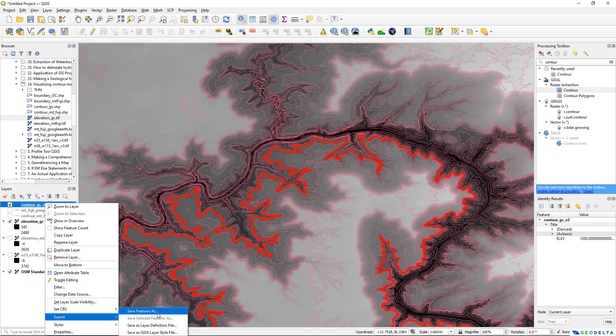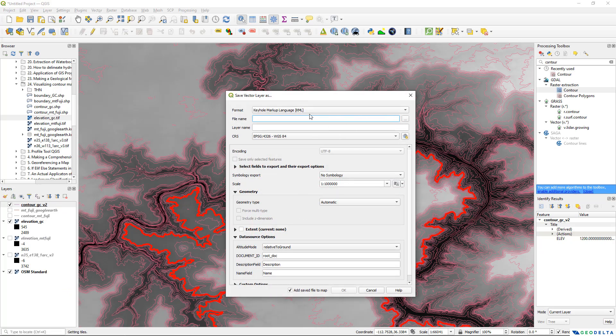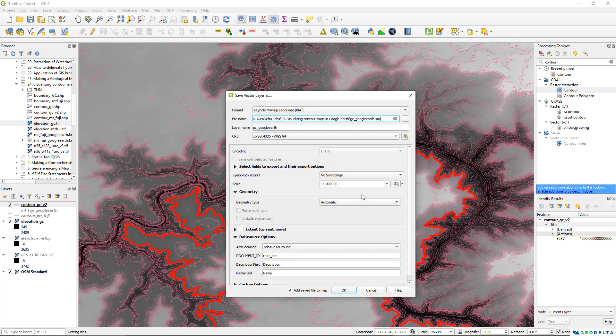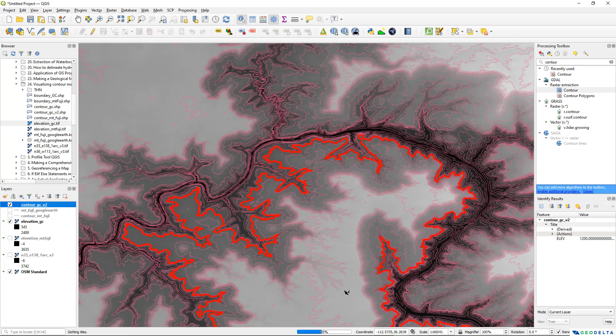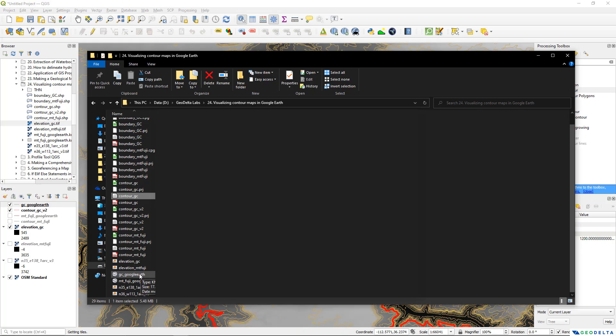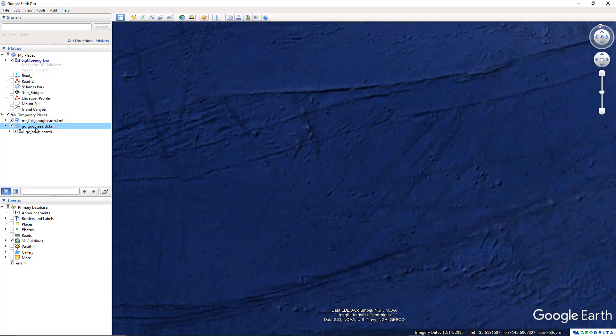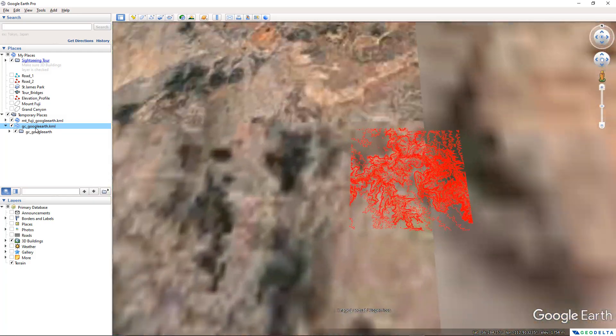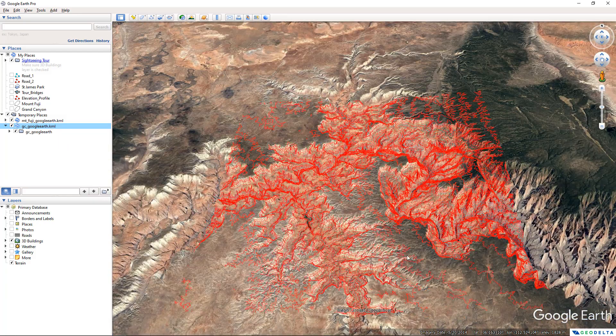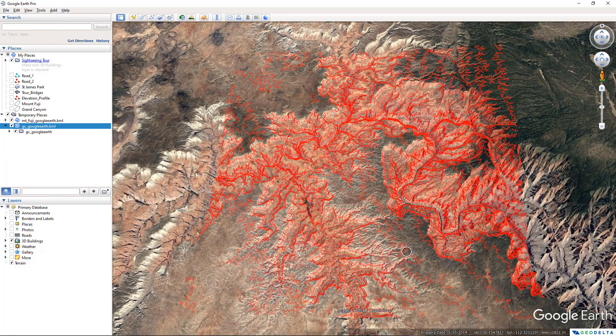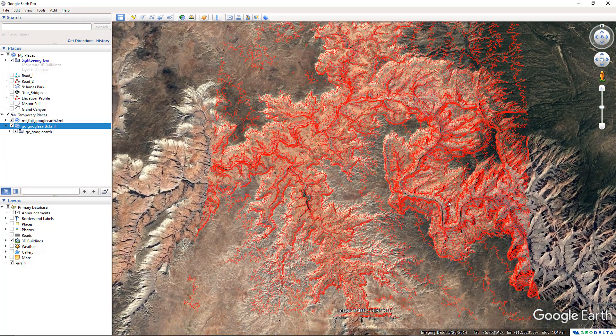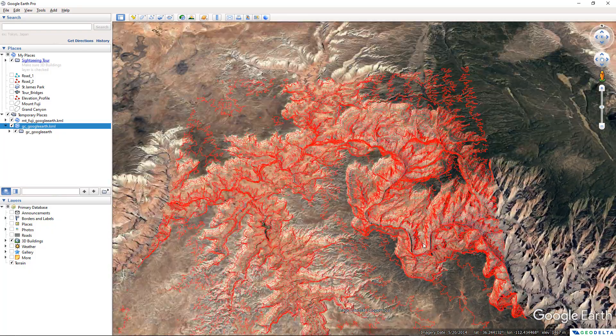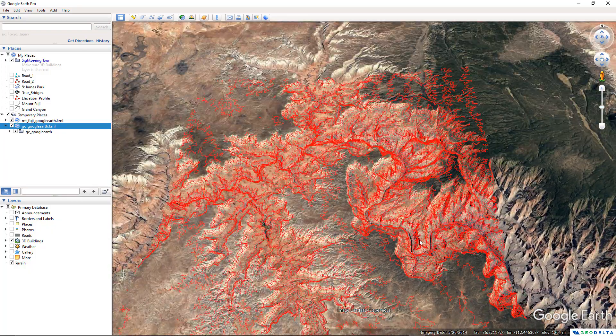Let's project this to Google Earth simply by going to export and save features as. It's already KML over here and this time I'm going to name this as Grand Canyon Google Earth. The rest can remain as it is, click OK. After that if I try to find that file which I just generated, that's going to be this file and if I double click over there it's going to take me right into Grand Canyon.